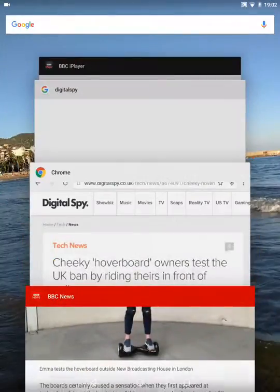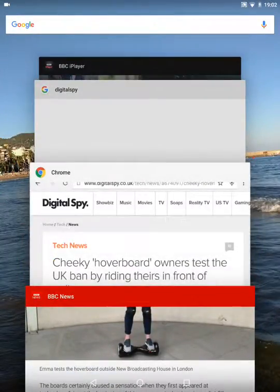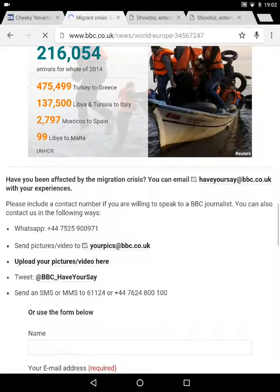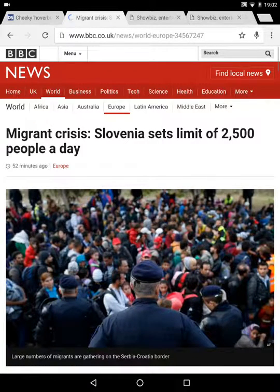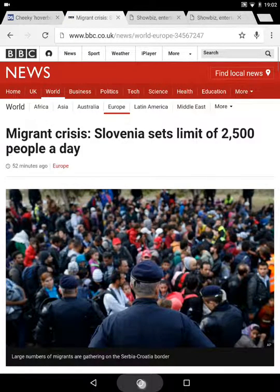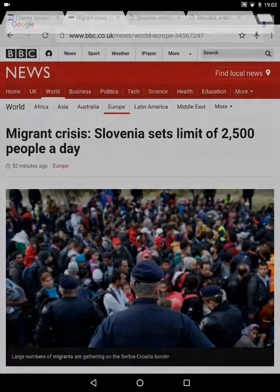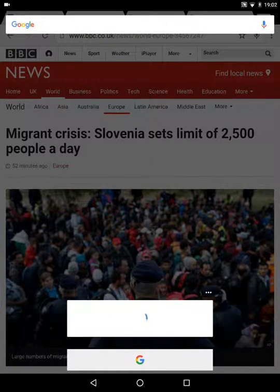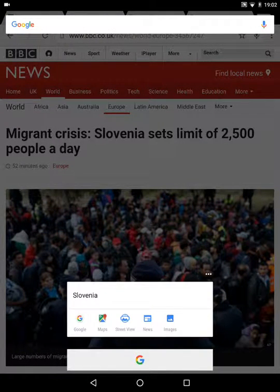So let's look at something else. This one is another article about the migrant situation. Let's go to the beginning — this is on the BBC website. Again, it scans the whole page and then it takes a couple of seconds to come up with related content.